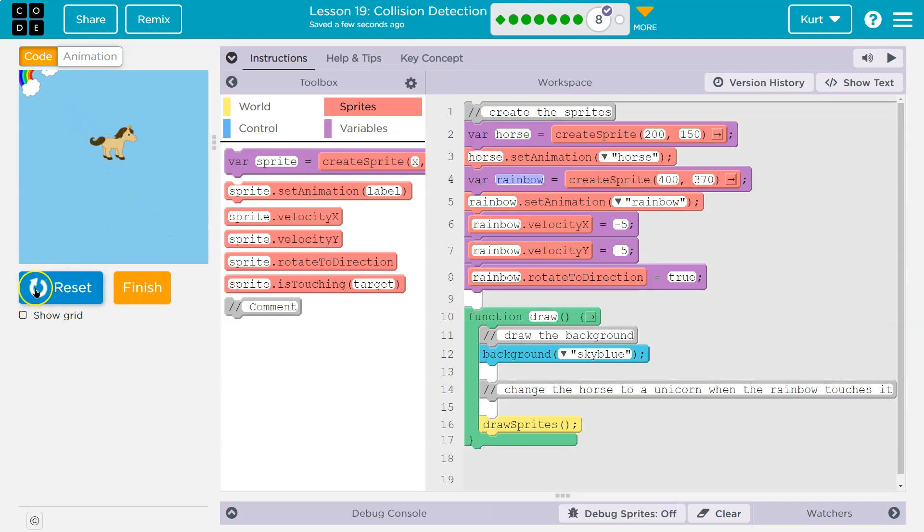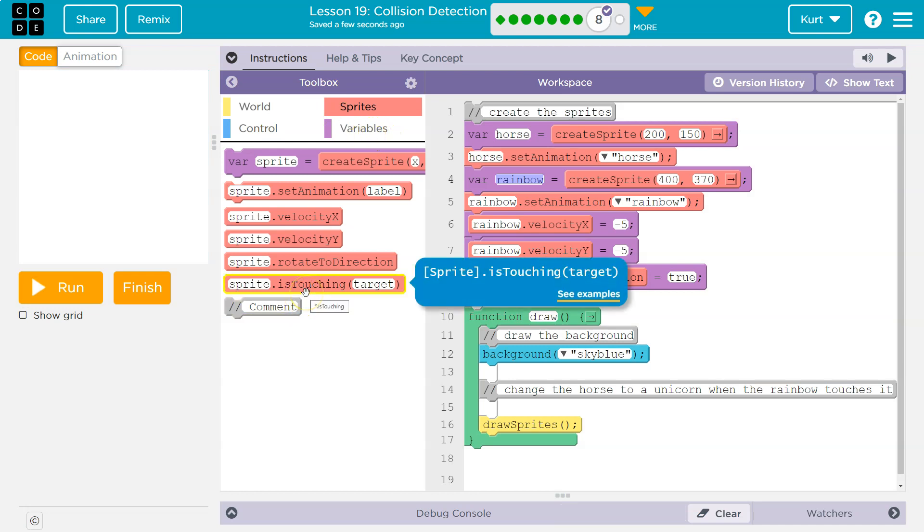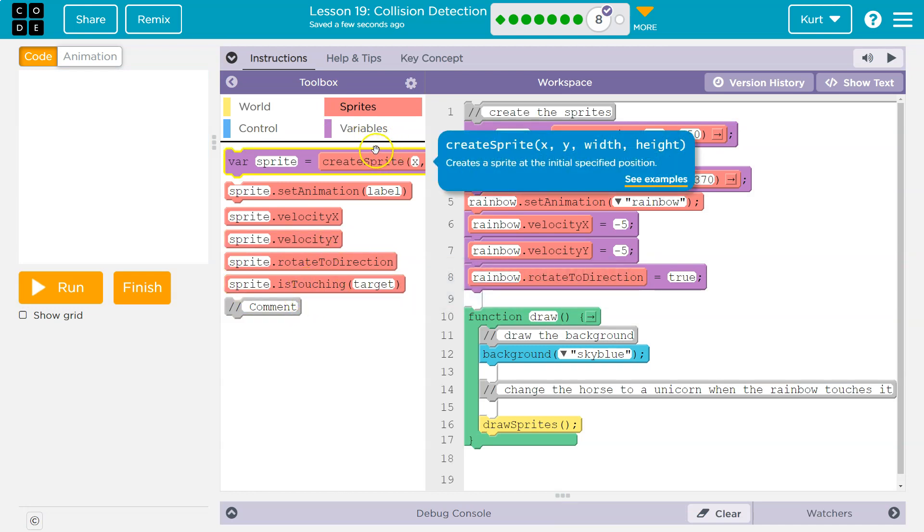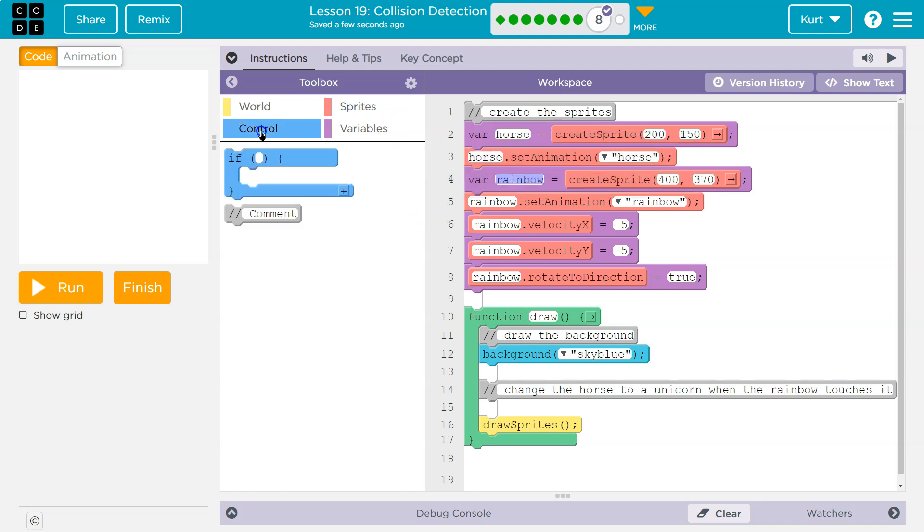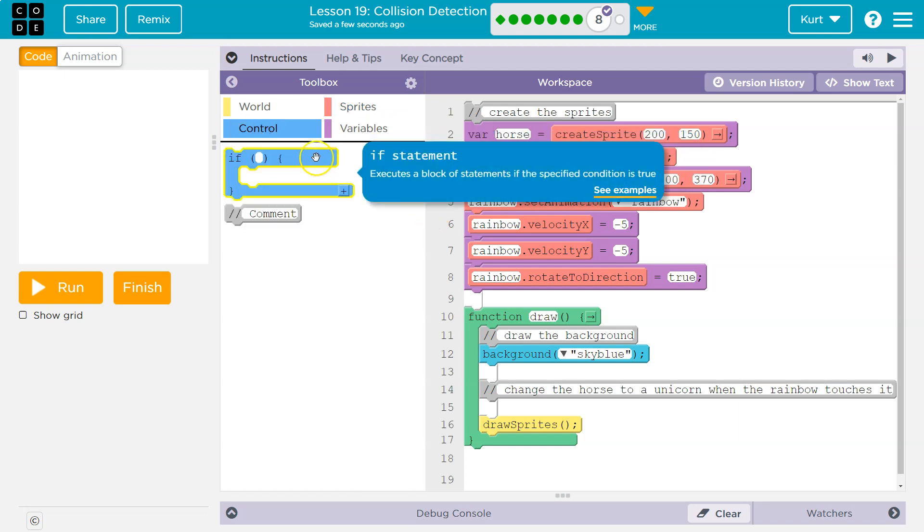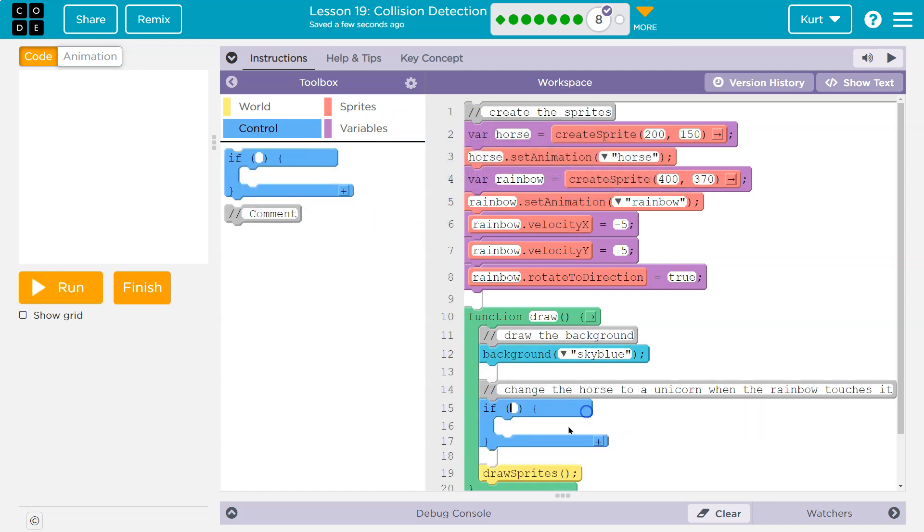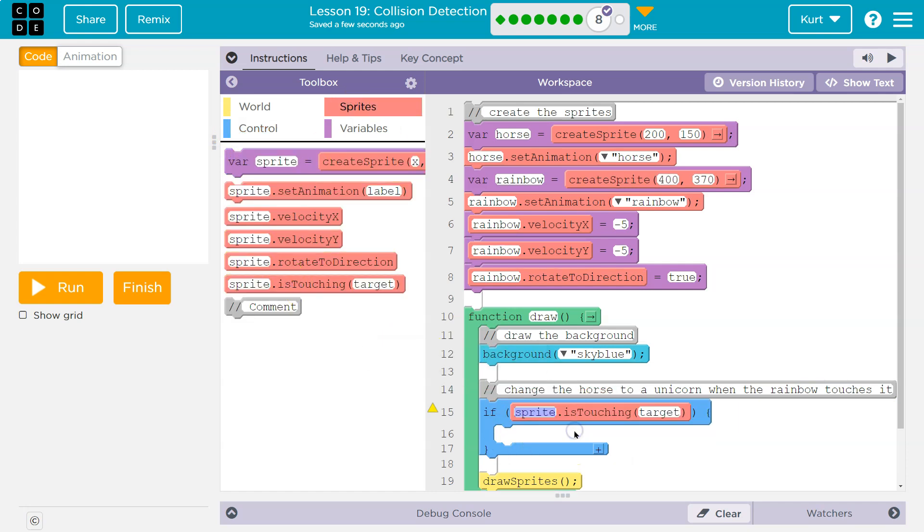Well, what have we been using this whole time? Is touching. And remember we can use conditional, we can use an if to check when it's true. So I'm right here going to say if, and if what? Well, if sprite is touching target. What sprite? The horse, right? We want to know if the horse is touching the rainbow or vice versa.